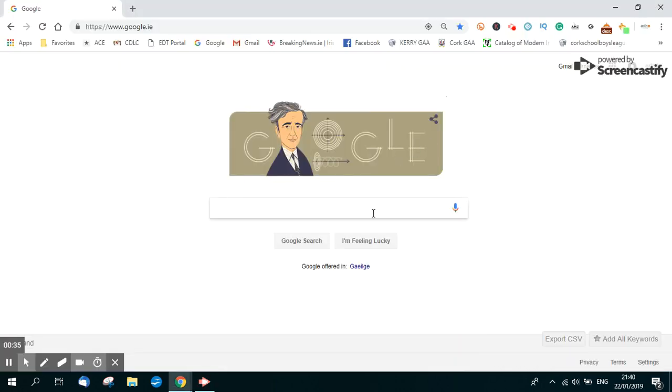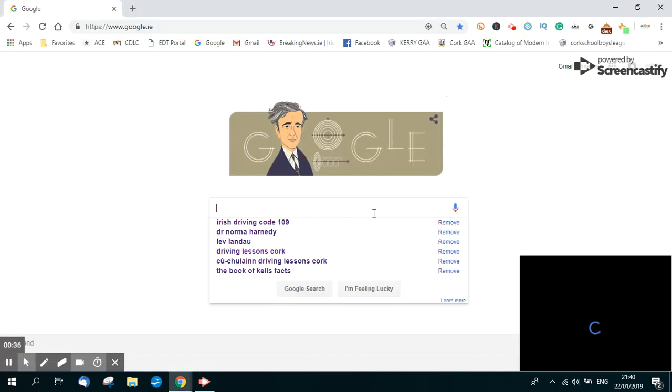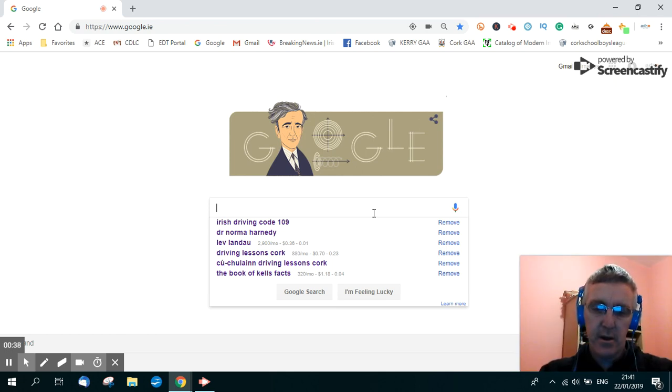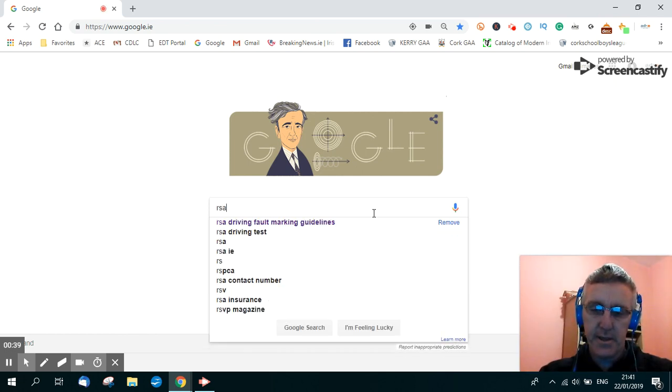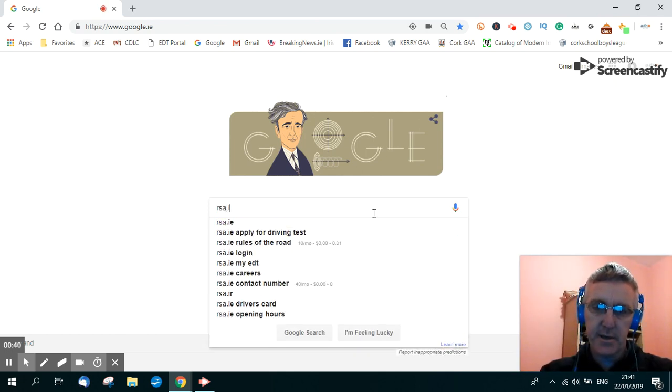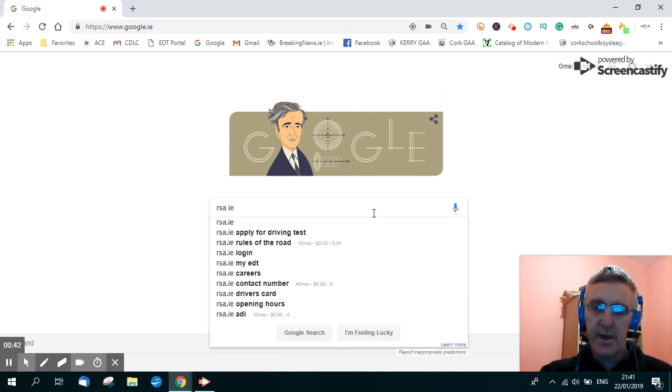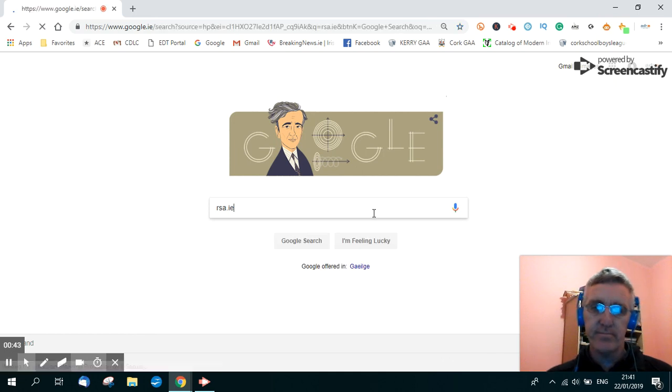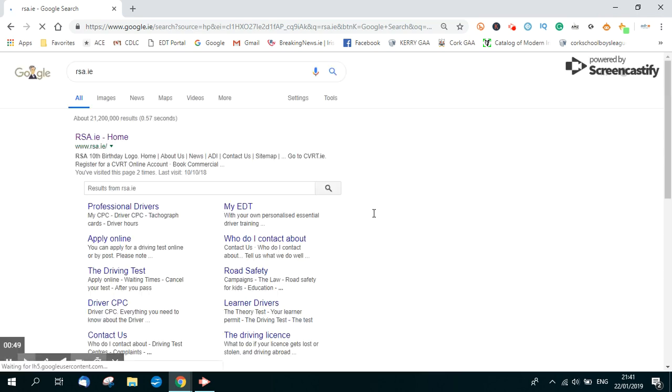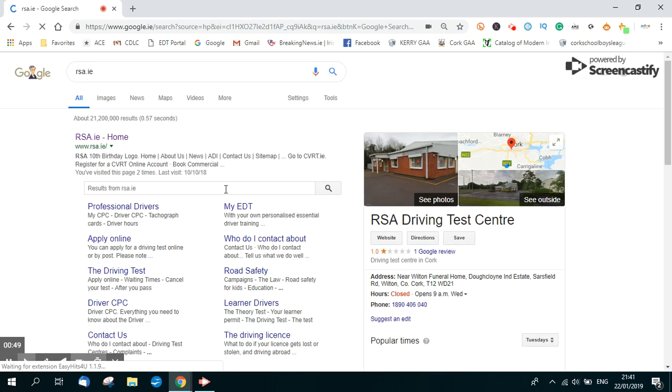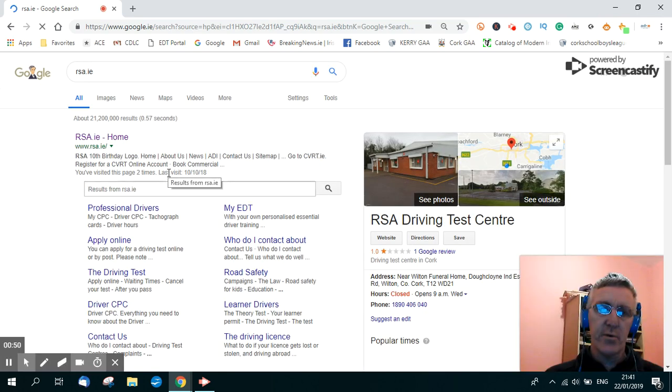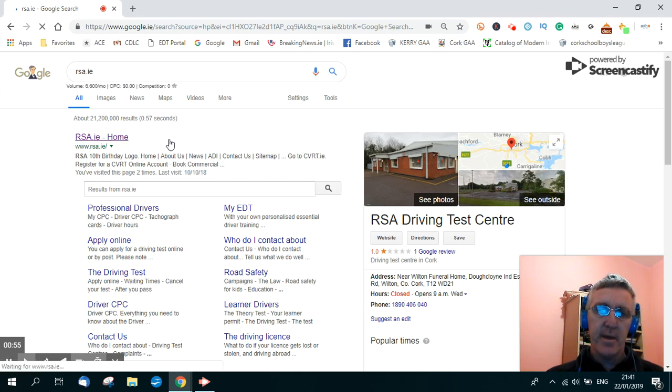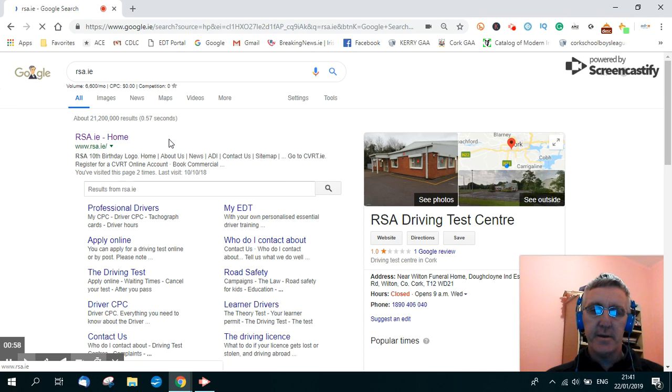So we're going to Google here and we just type in RSA.ie and press Return. That brings you to the listing for the Road Safety Authority's website. So here you are, RSA.ie, just click on that and the Road Safety Authority's website appears.